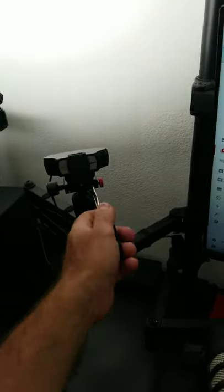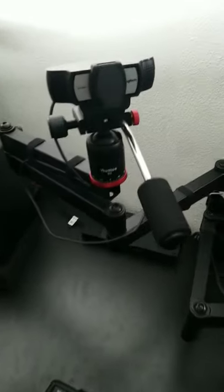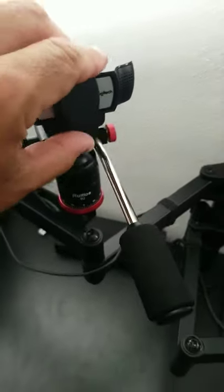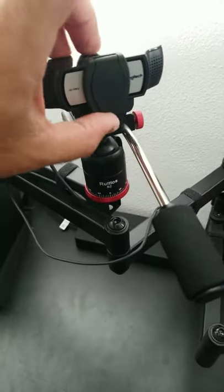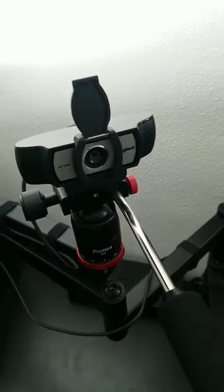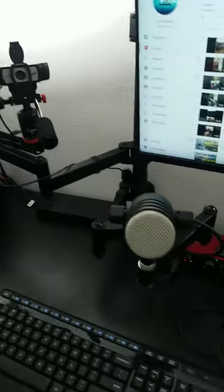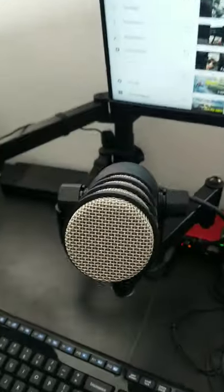This is the Logitech 1080p webcam, which for me is more than enough, and this is the Rode PodMic.